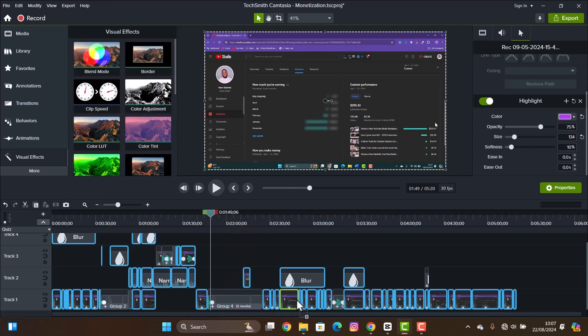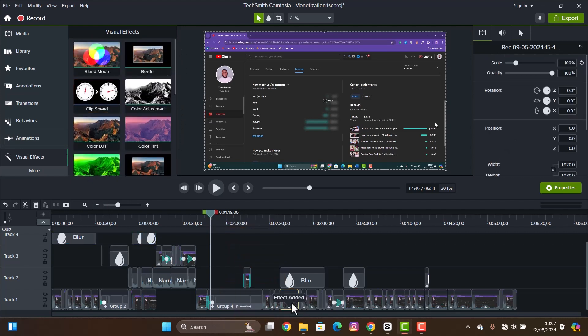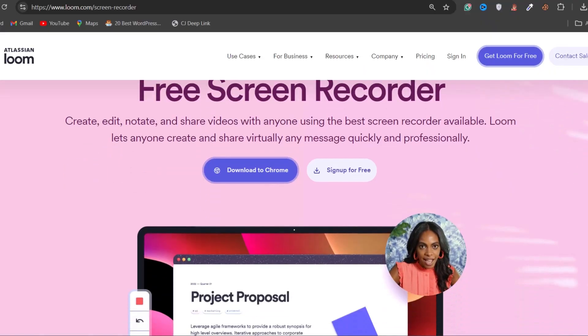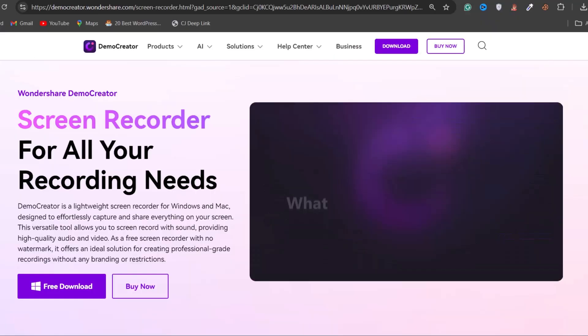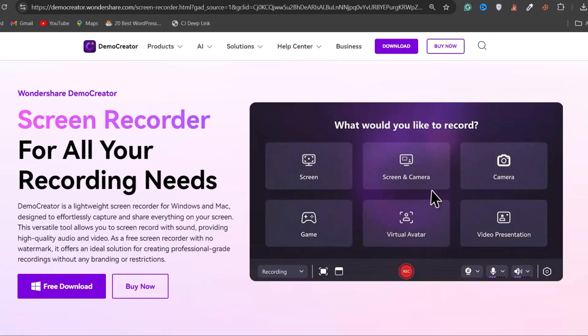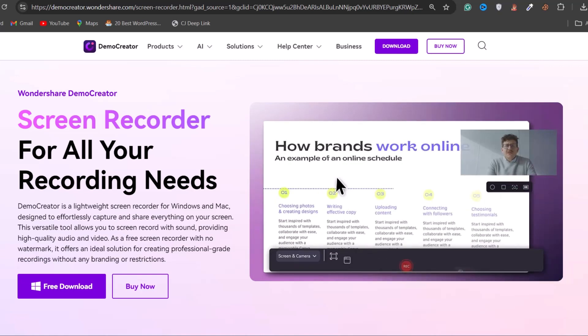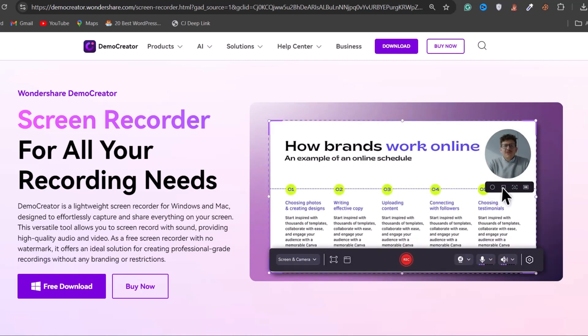There are other options like Loom and Demo Creator which are cheaper, but they're just like the free ClipChamp app I just showed you, nothing spectacular about those other platforms. So if you only record your screen, use the Snipping Tool. But if you want to record both your screen and your face at the same time, I've advised you use ClipChamp. But if you have the money and you want even a more versatile tool, you can get Camtasia.